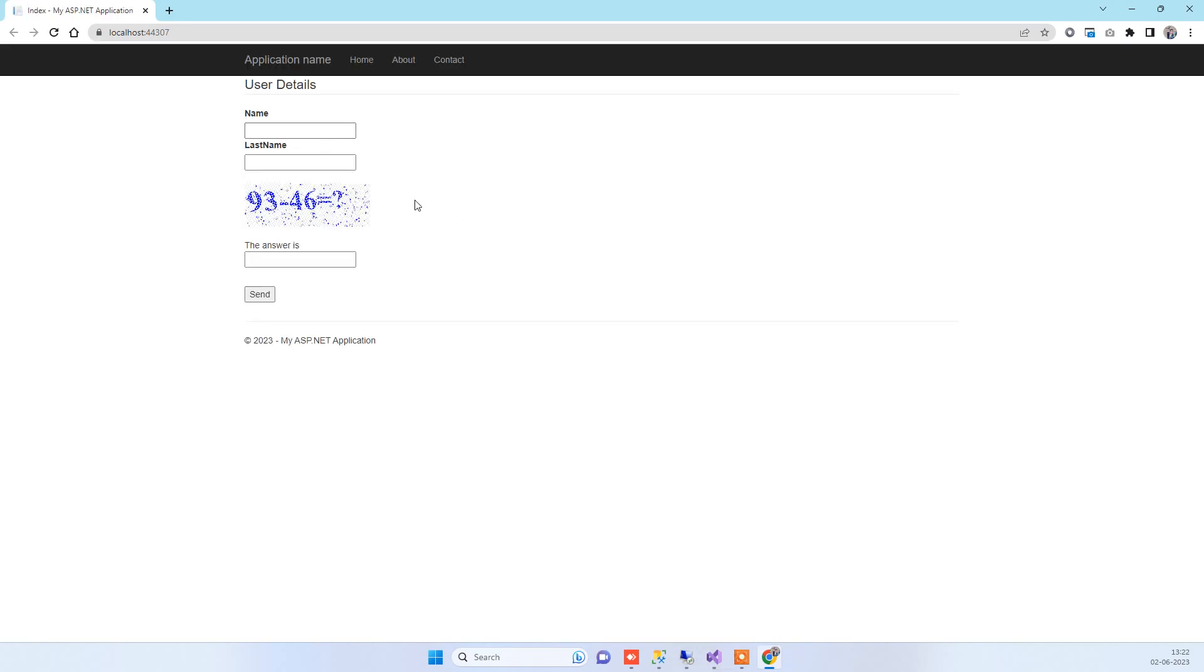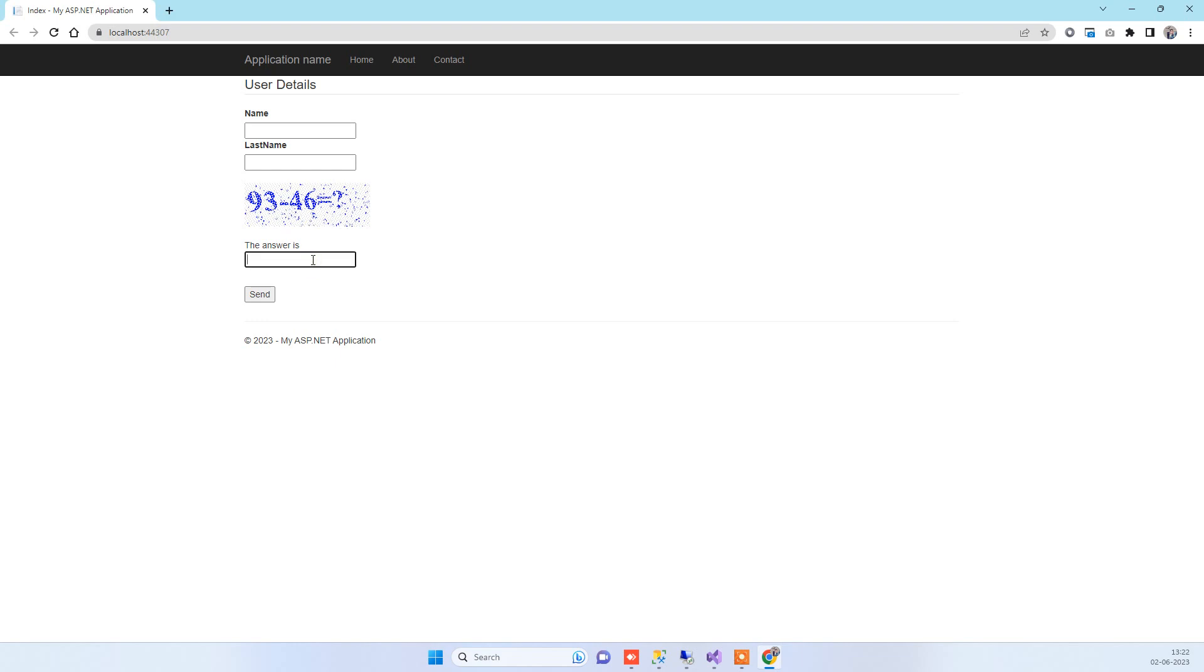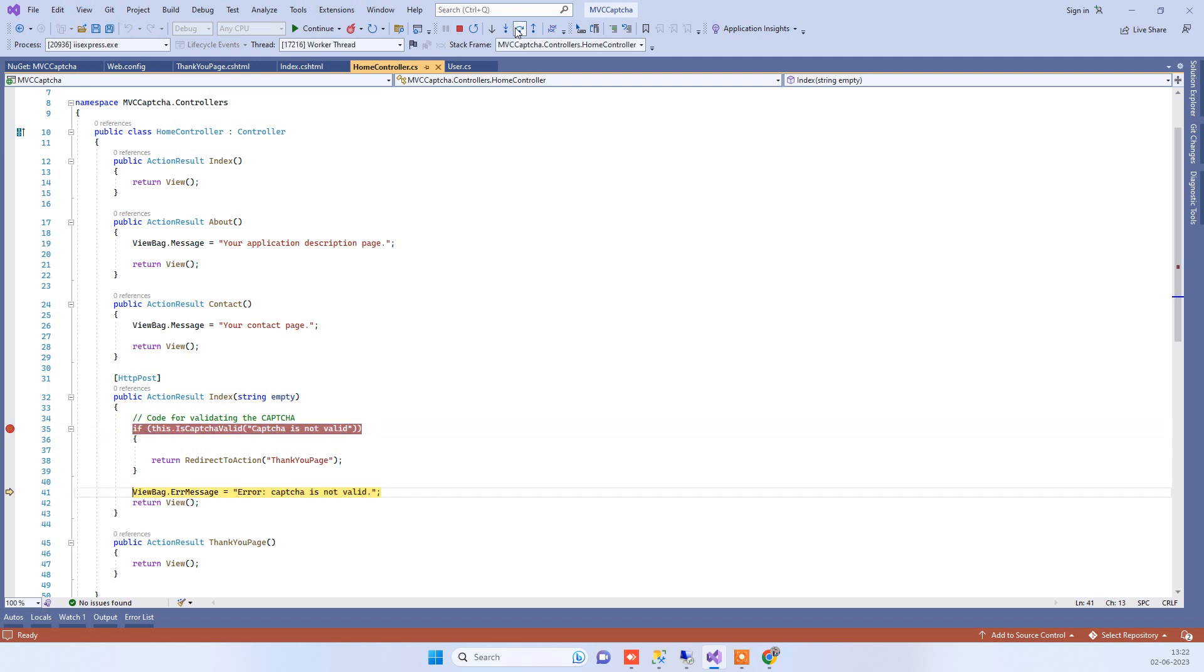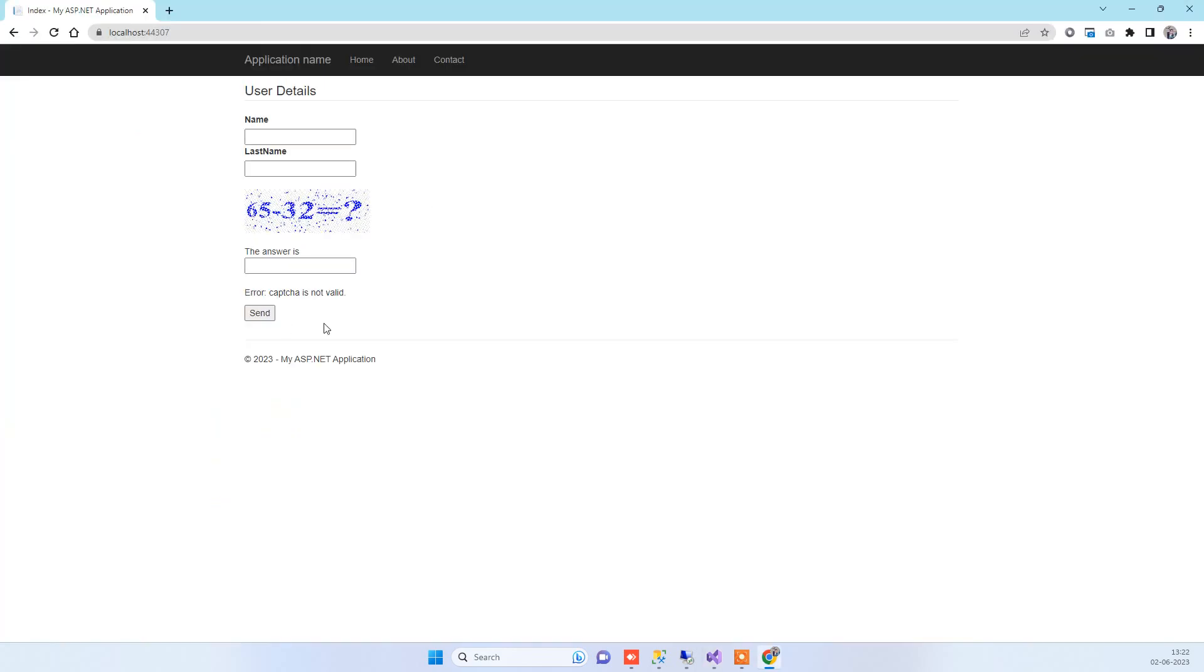This is the captcha showing by that package which will require an answer for you to add. We can try adding a wrong answer here, and if you click on send, it will check if the captcha is valid or not. If it's not valid, it will return an error. You can see the message here: 'Captcha is not valid,' and it also changes the captcha.